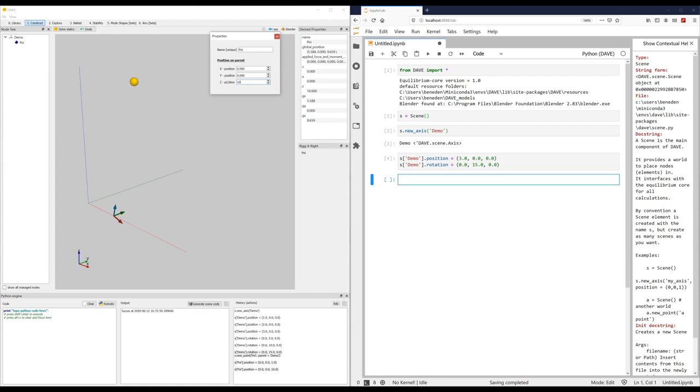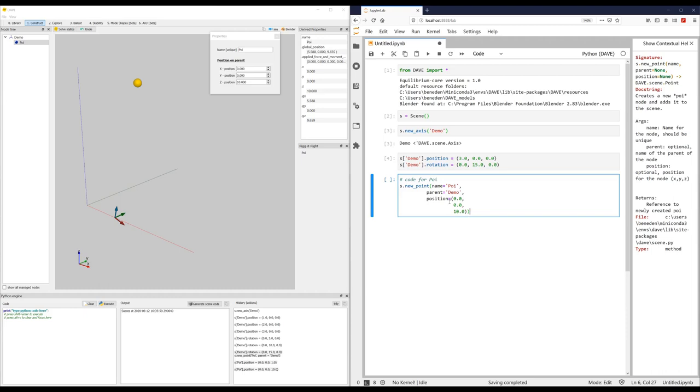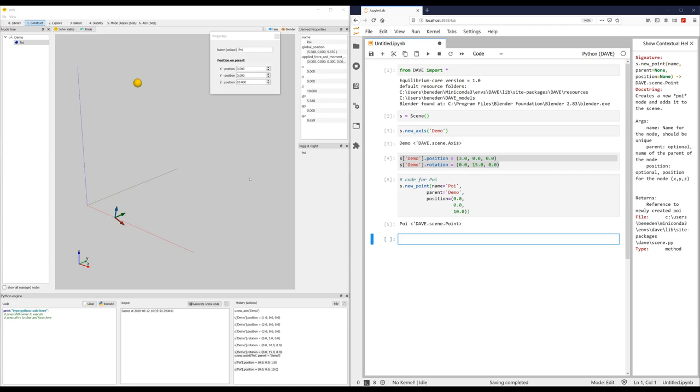Another way to copy nodes is just to right click on them. Right click on my point, and I say copy Python code. If I paste that here, it will just do all of this in one line. So it says scene, so my world, executes the new point function to make a point with the name POI. Place it on the parent demo, which is the name of the axis system, and place it at position 0, 0, 10. Shift enter, it just works.